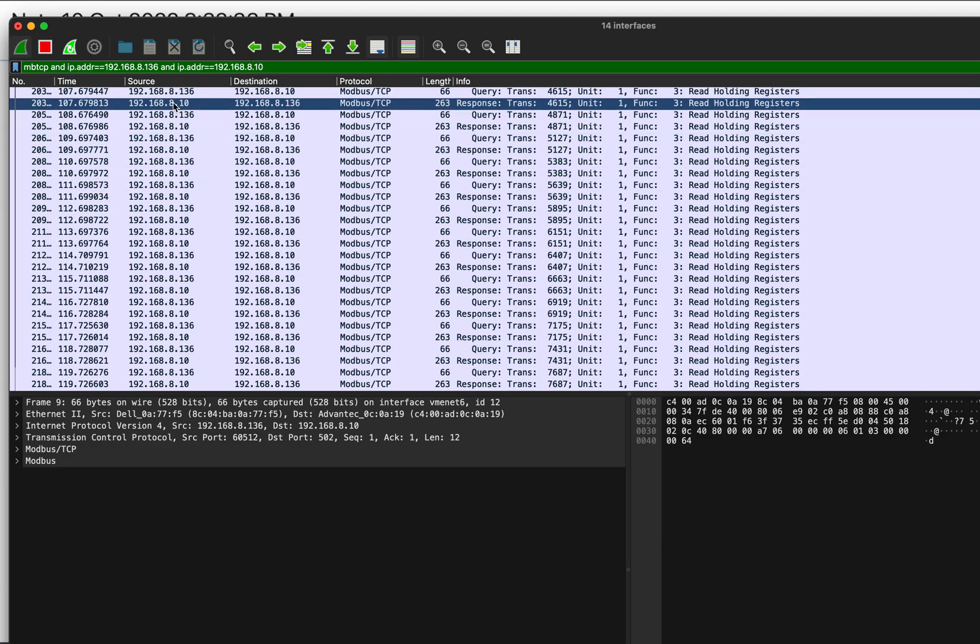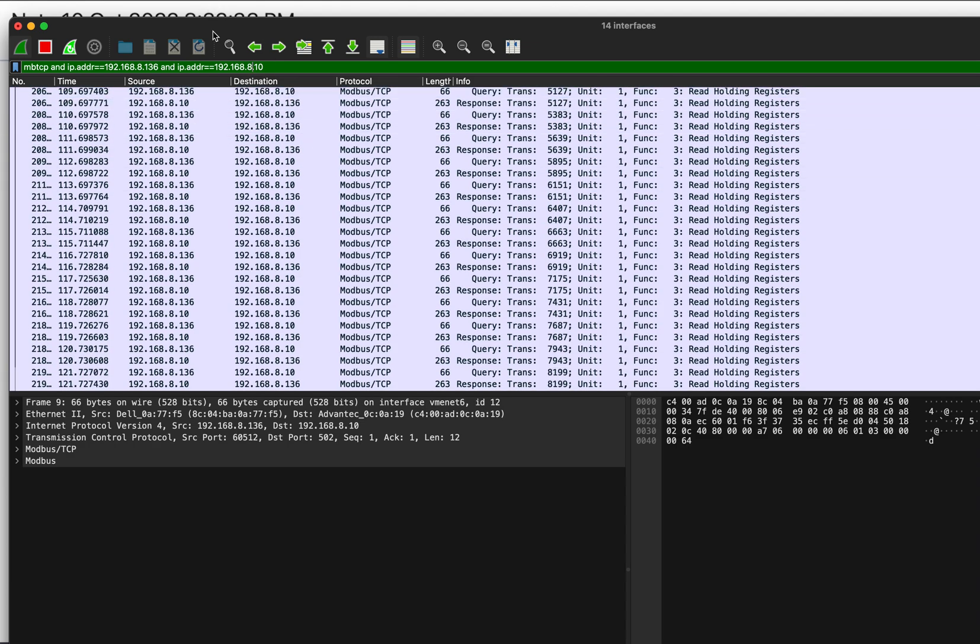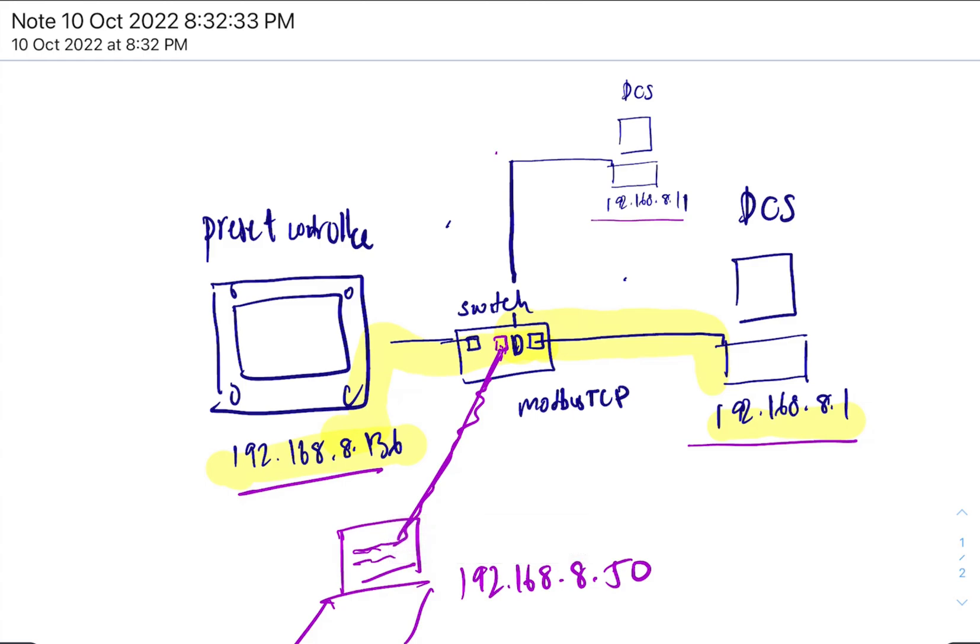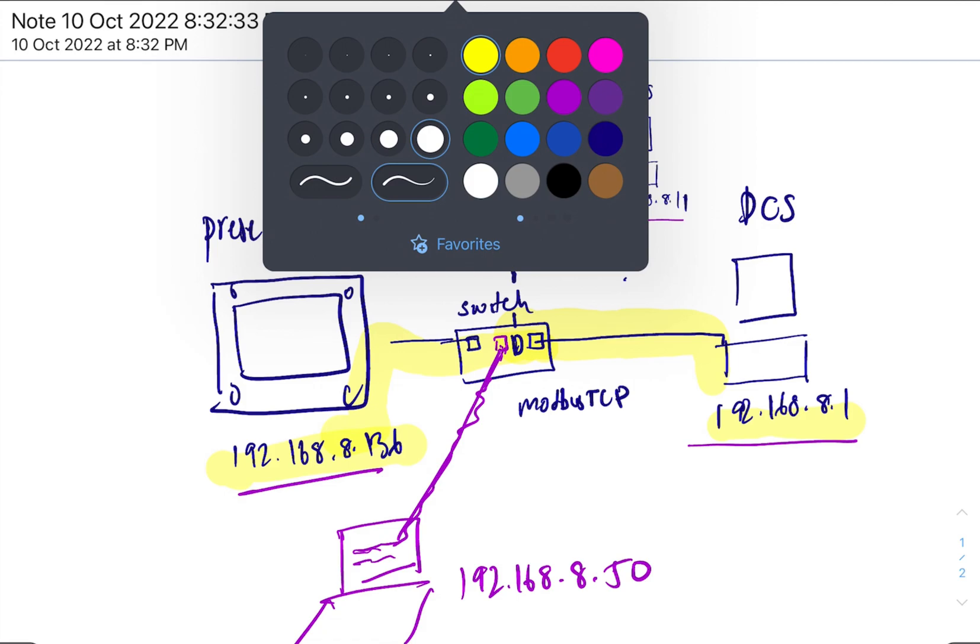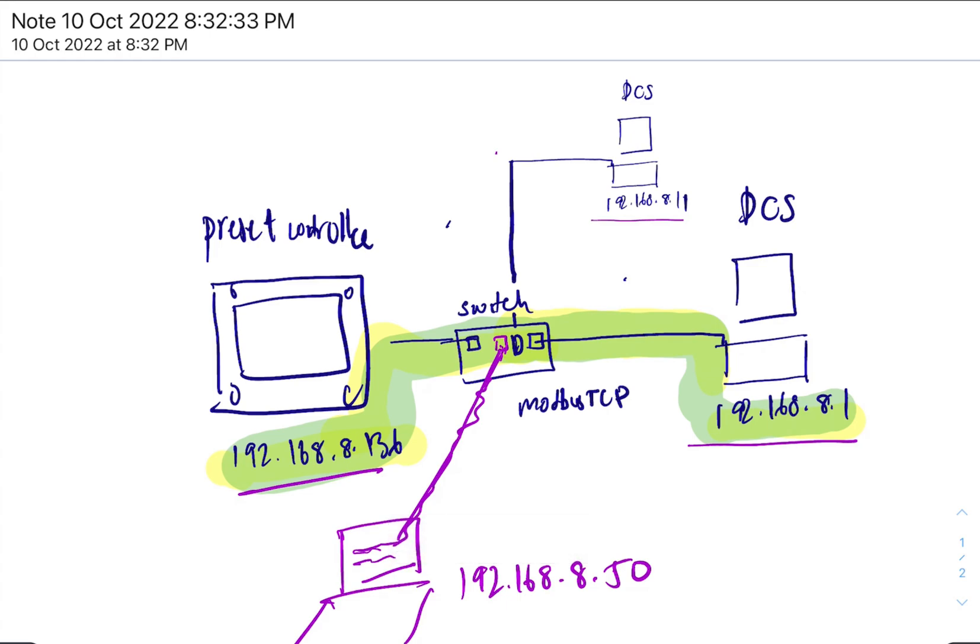You will see only data between these two, between DCS A and the preset controller. So you filtered the data, right?